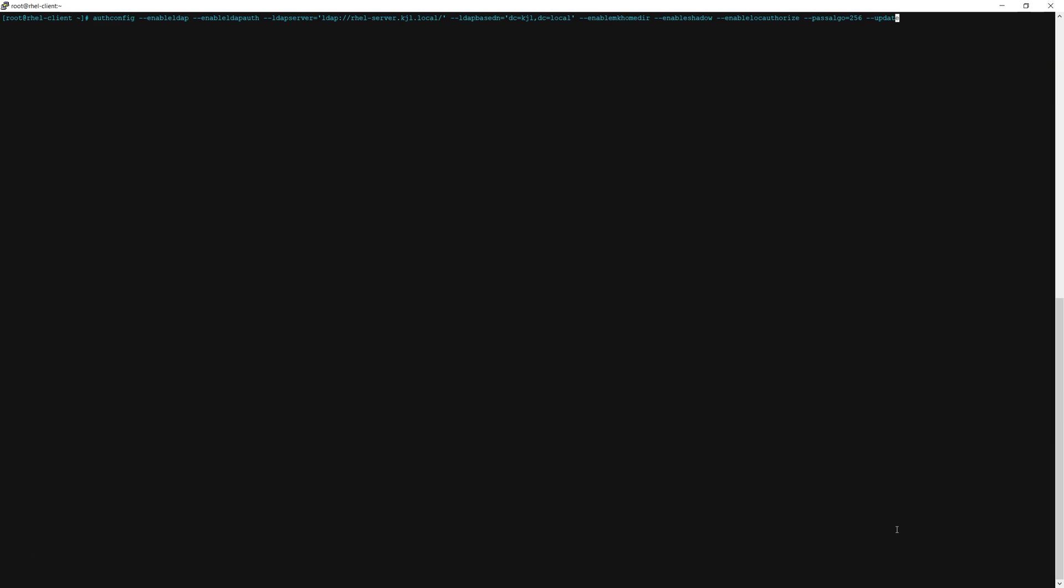Once that's done you can run this long command here. Basically what we're doing is enabling ldap authentication, saying where the ldap server is. Make sure for the ldap server address line you specify your ldap server hostname or ip address, and the ldap base dn. This is the base dn for my ldap, specify the base dn for yours. We are enabling make home directory, enabling shadow, setting the password algorithm, and authorization, and updating.